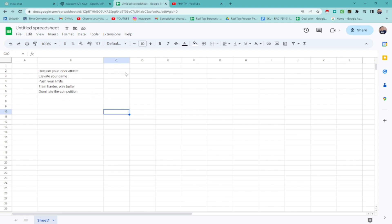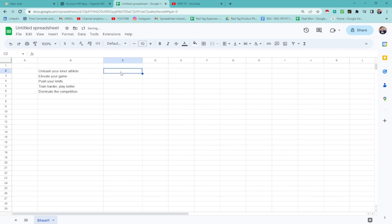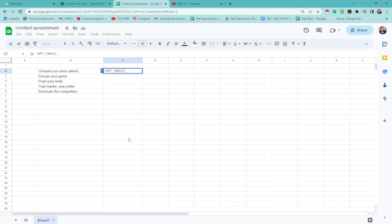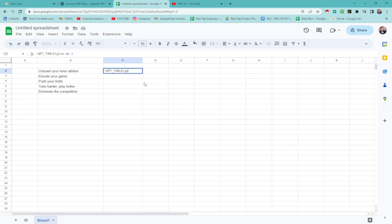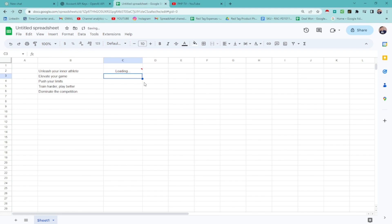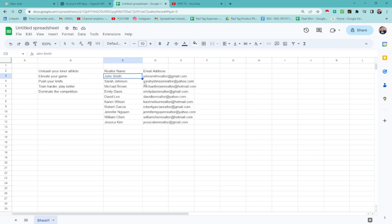If you're also doing lead generation, you can also do that here too. Not the same formula, but we're going to be using table now. Let's say if you want to say list 10 realtors with their email address. Then close premises. Then hit enter. The AI will be the one to generate leads for you guys, which you can do for marketing or email marketing.